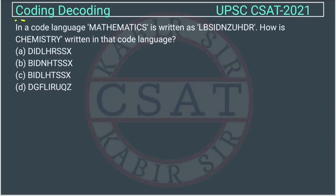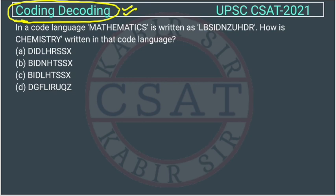This question is from the reasoning coding-decoding chapter, asked by UPSC in the CSET exam of 2021. In a coded language, 'MATHEMATICS' is written as a certain code. How is 'CHEMISTRY' written in that code language?